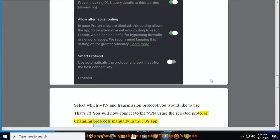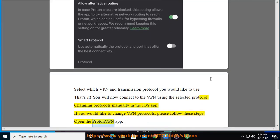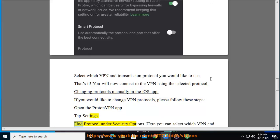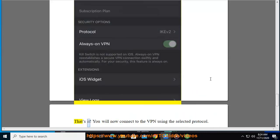Changing protocols manually in the iOS app: if you would like to change VPN protocols, please follow these steps. Open the ProtonVPN app and tap Settings. Find Protocol under Security Options. Here you can select which VPN and transmission protocol you would like to use. That's it — you will now connect to the VPN using the selected protocol.